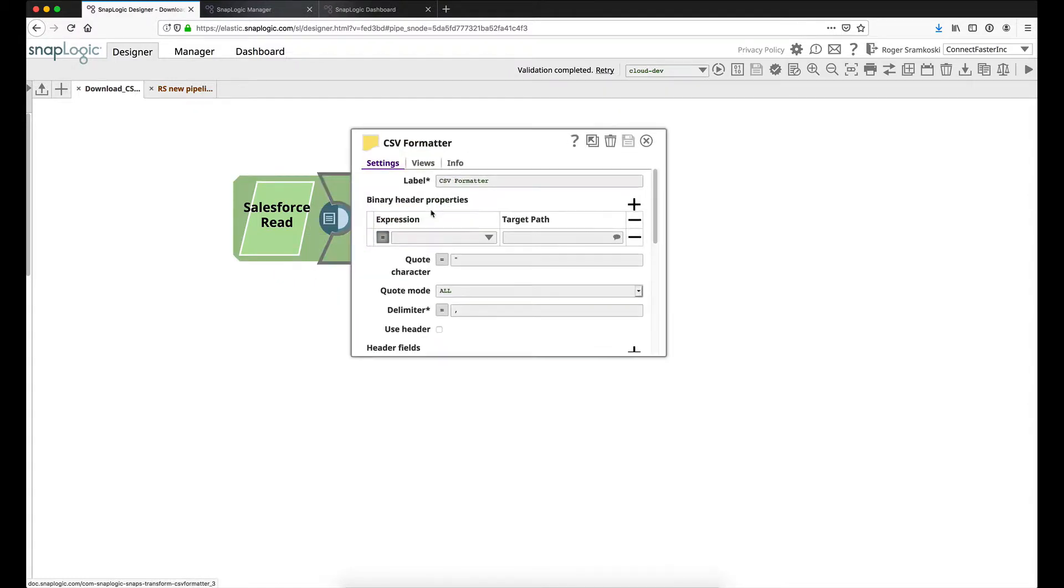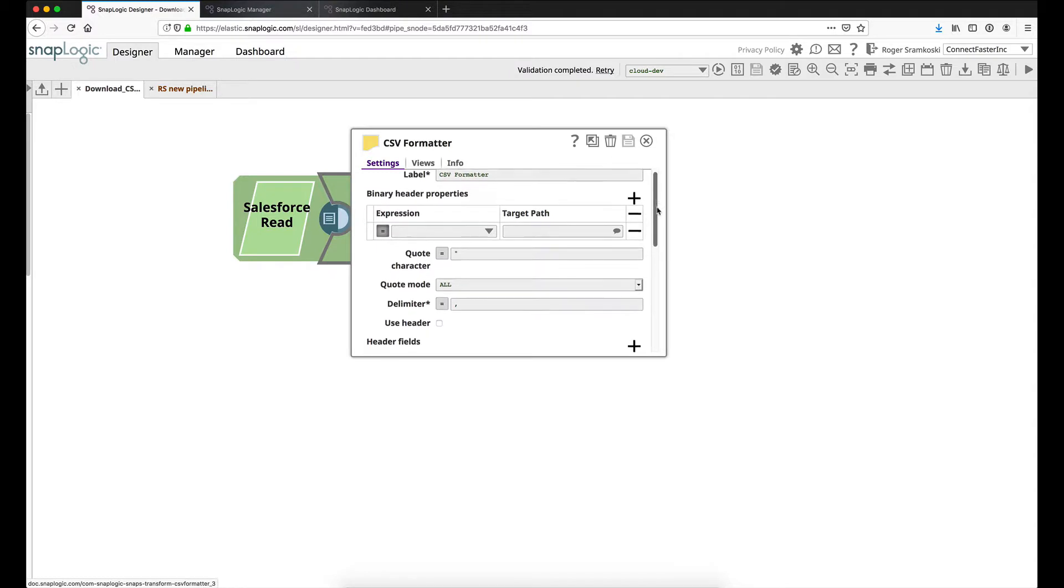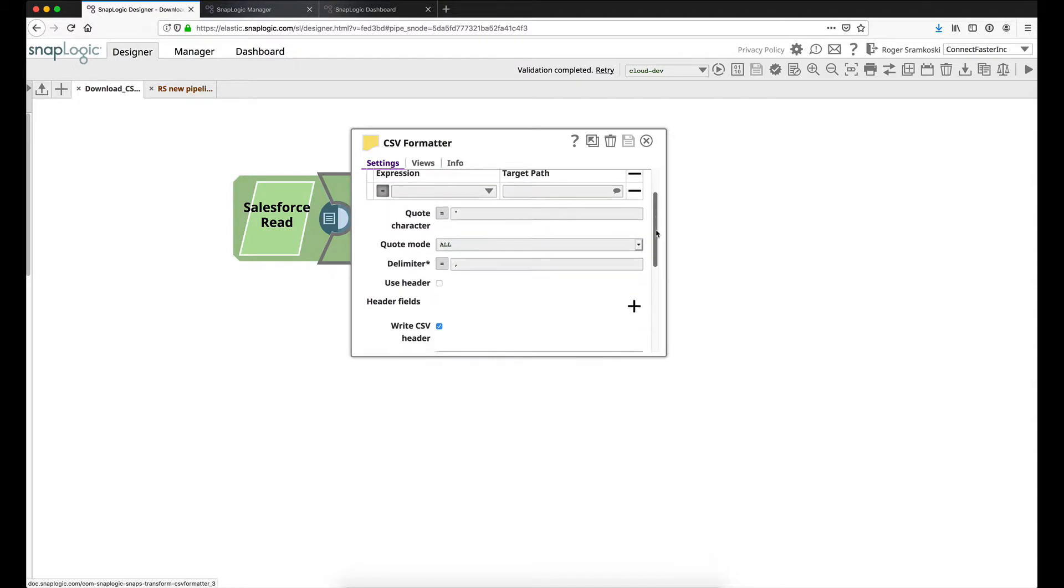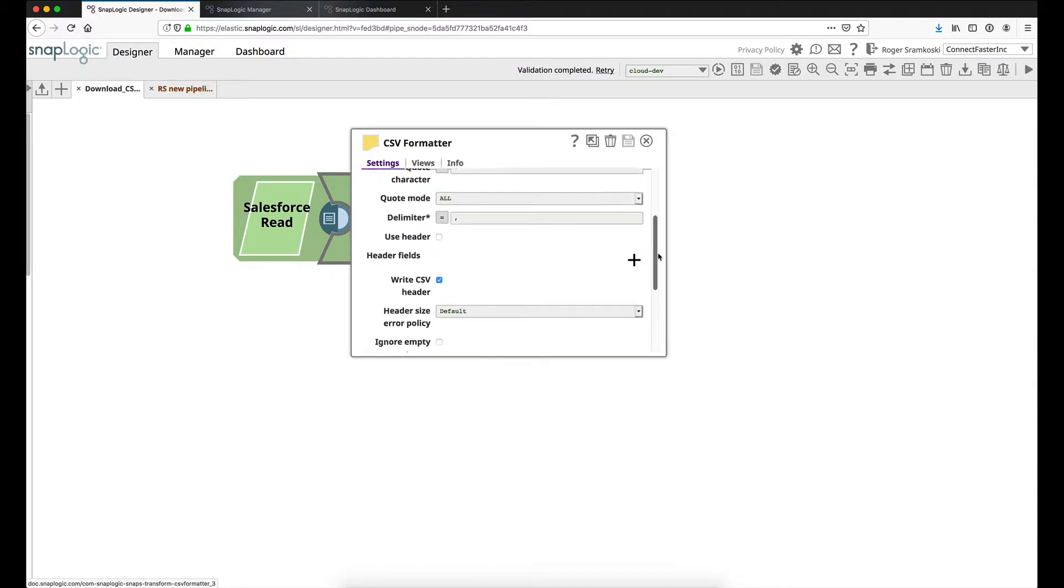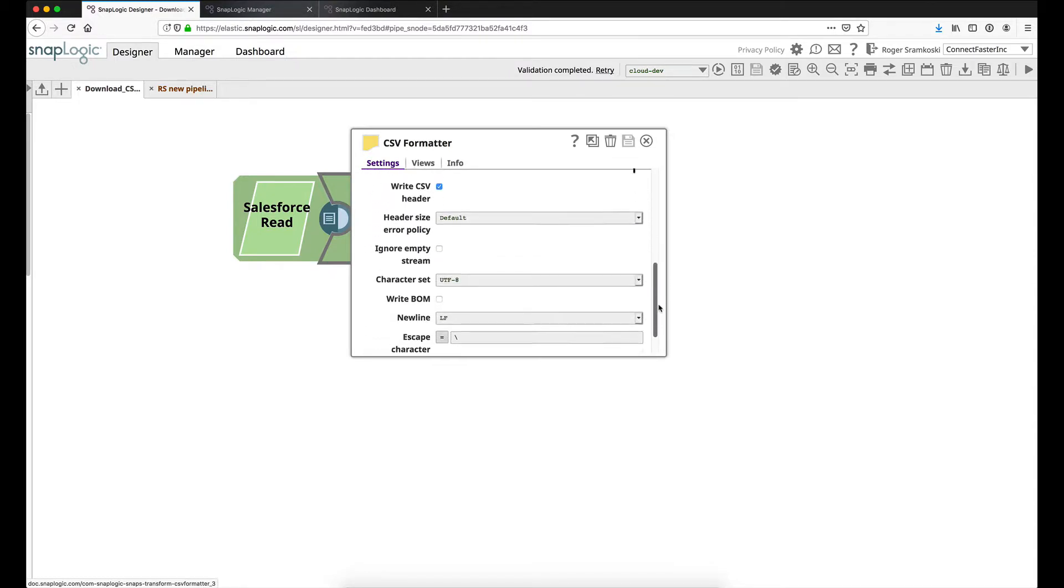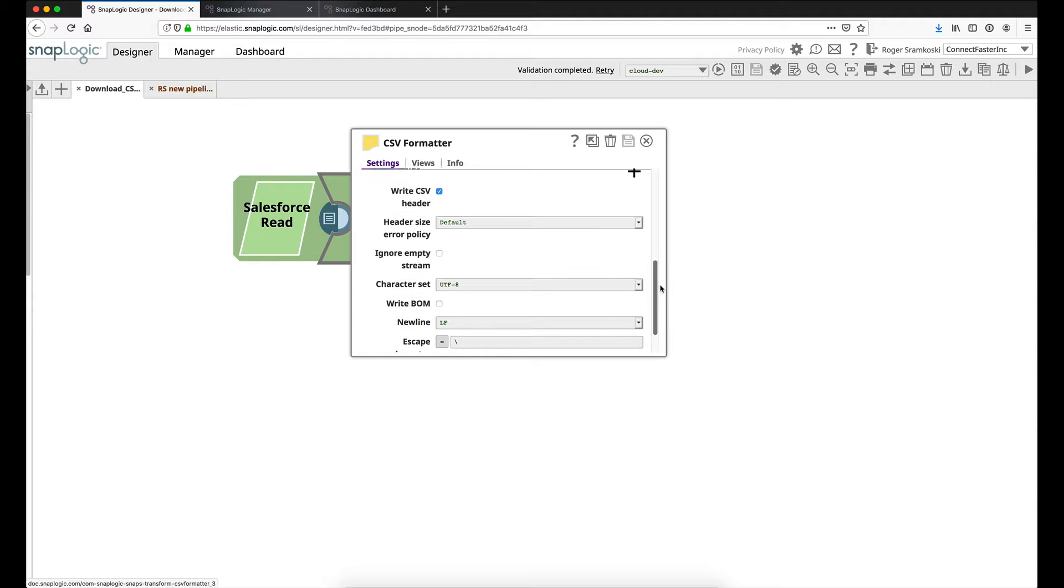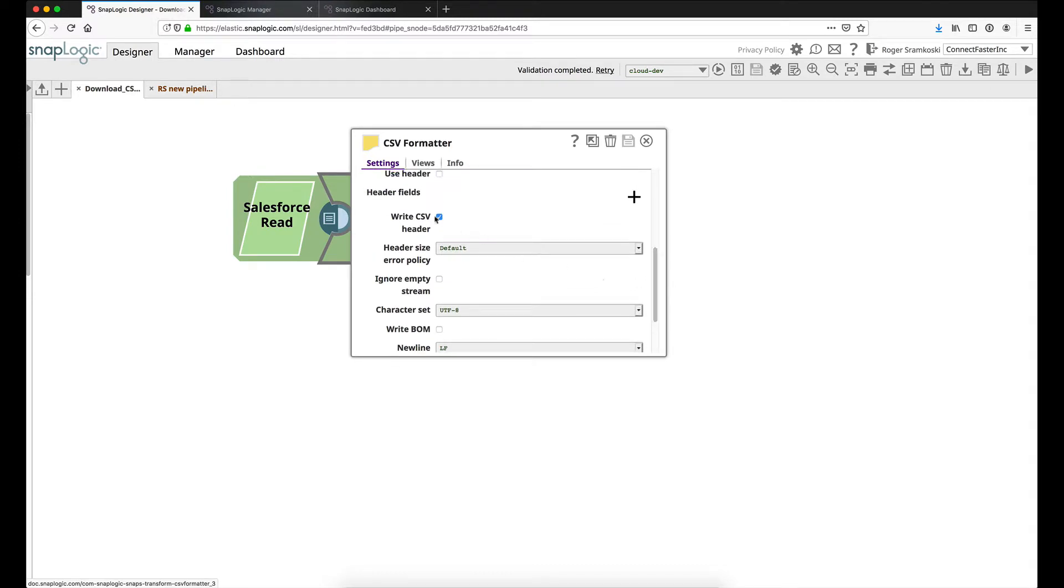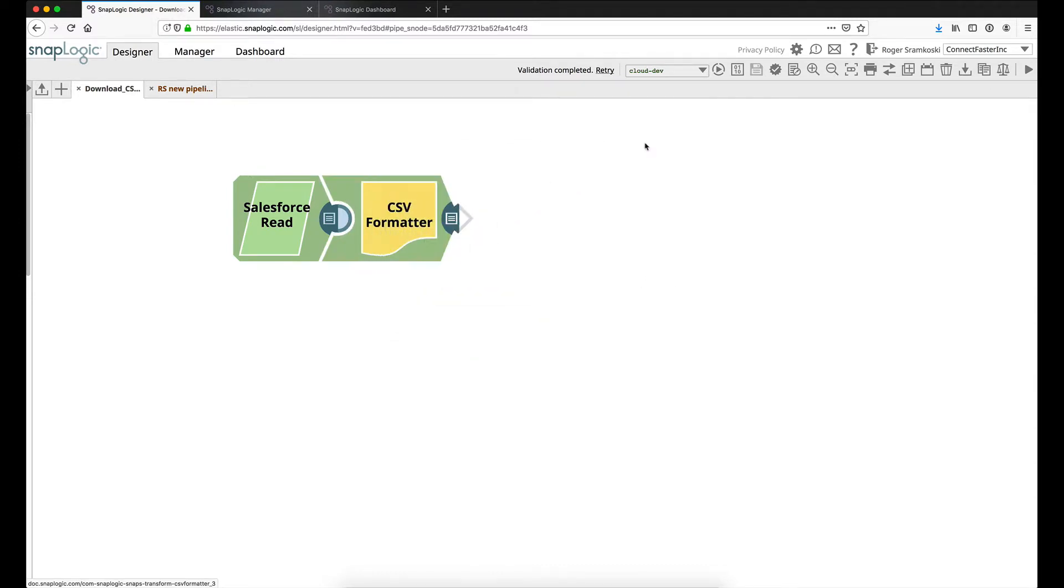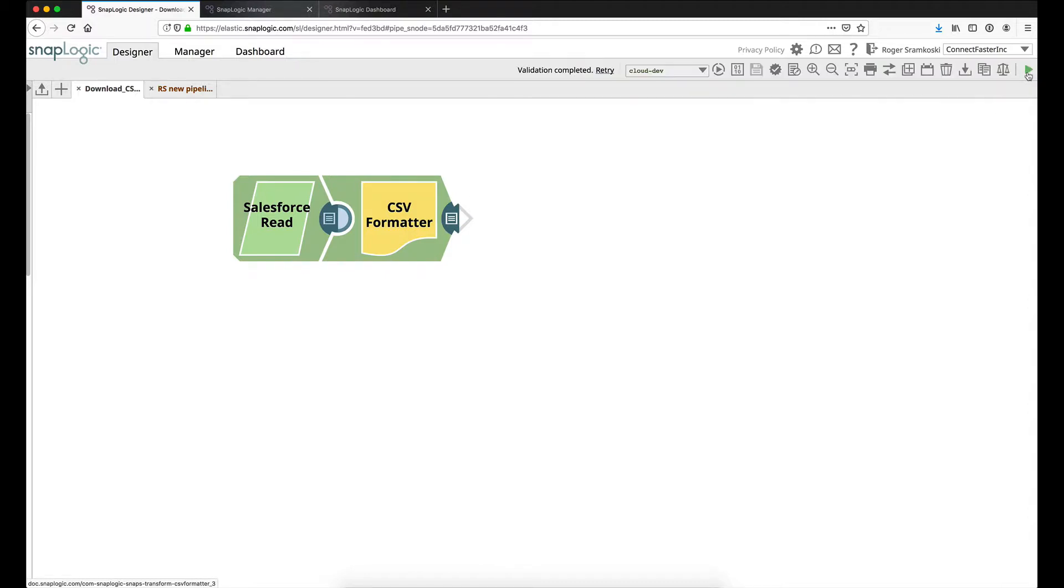In the CSV formatter Snap, I have everything left to default values, and then I do just want to make a callout that we have our CSV header in this case. Normally in the designer your tools would be shortened like this, so we just want to make sure this is expanded so that we can see the create task icon.